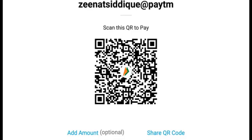Guys, if you like my videos, my concepts, and my hard work, and you want to contribute, you can scan this QR code. I don't have earnings from YouTube, so if you want new videos, you can support me through this QR code. I will stay motivated and bring new concepts for you.